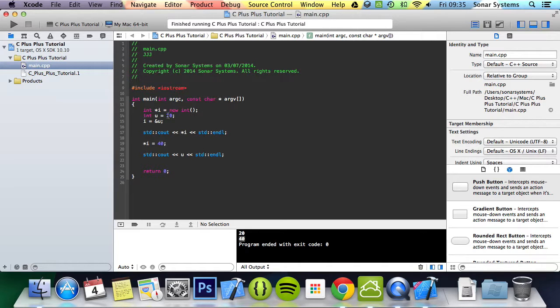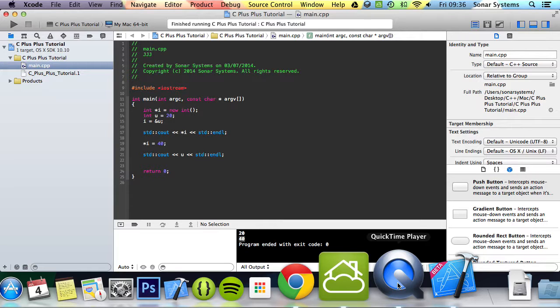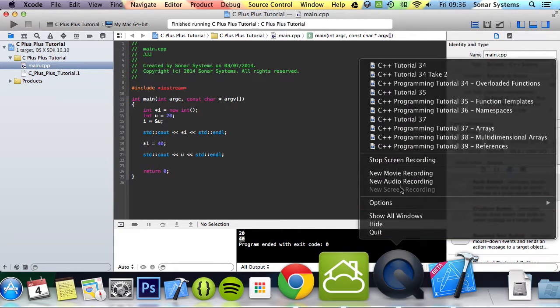That's it for pointers. If you have any questions, feel free to message us at support at sonar system dot co dot uk. The email will be in the description. You can comment on this video or directly message us via YouTube. All the required links for source code will also be in the description. As usual, thanks for watching and I hope you have a nice day.